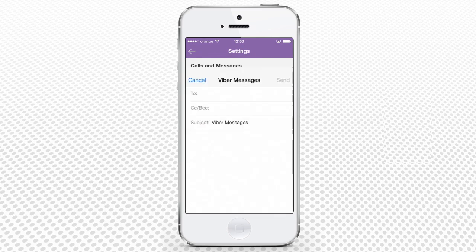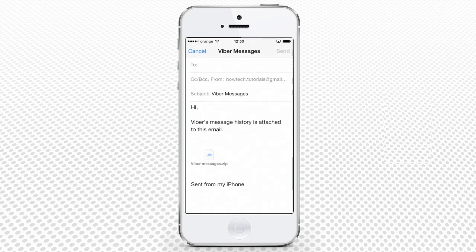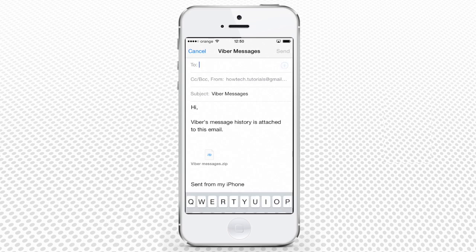The usual iPhone's email interface will pop up. You'll be able to send the zip file with all your Viber messages to any of the emails.